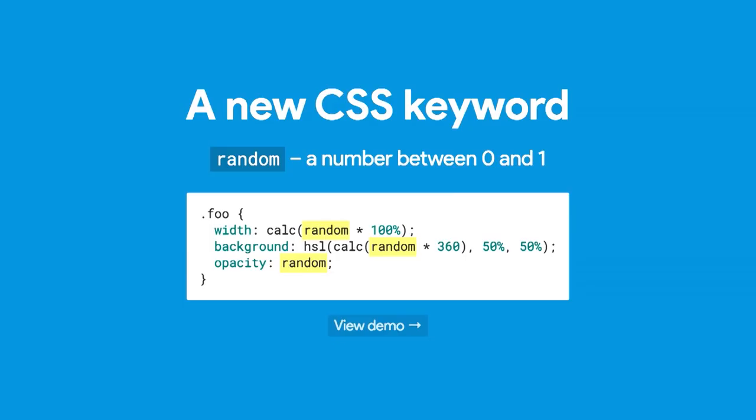If you look at this code sample, you can see some usage examples. Random is unitless. If you wanted to make it a random percentage between 0% and 100%, you could set width and use calc to do that. You could use it with background to make a color. You could set the hue in an HSL function. You could use it unitless with opacity. There's a lot of different things you could do.